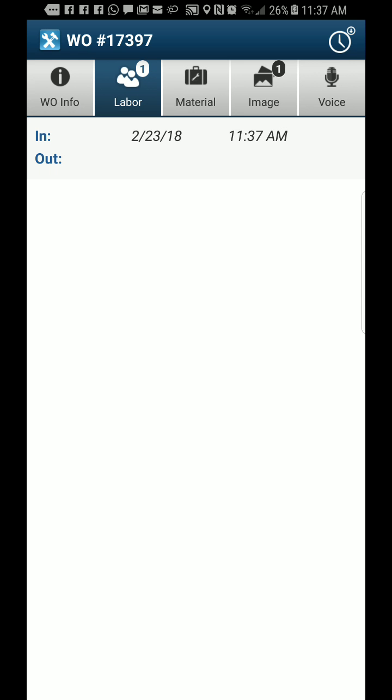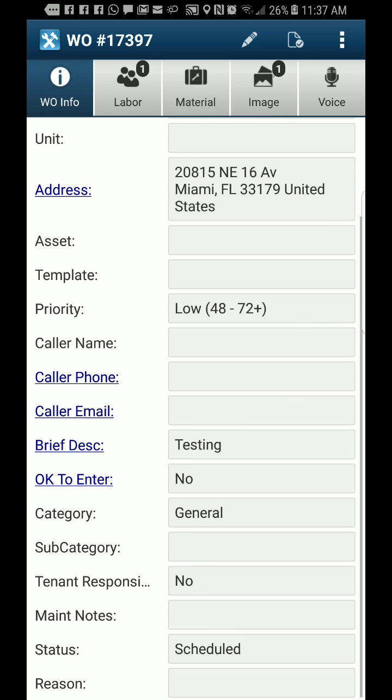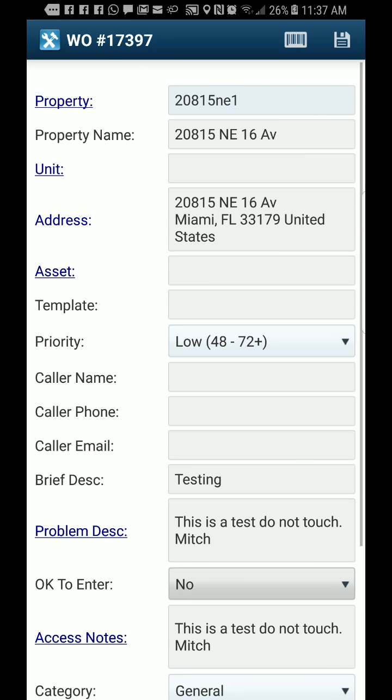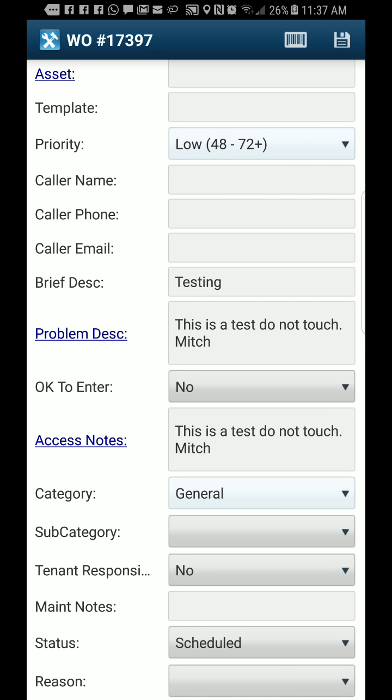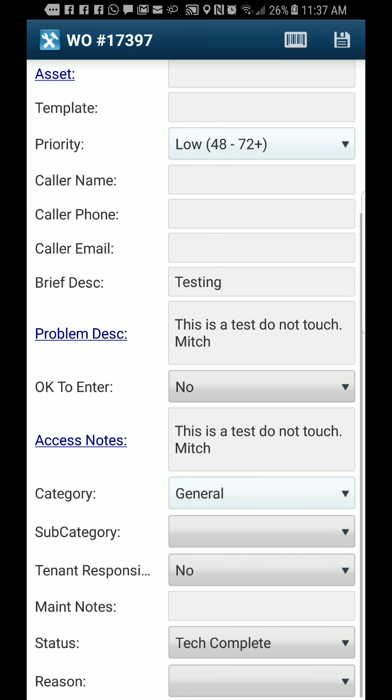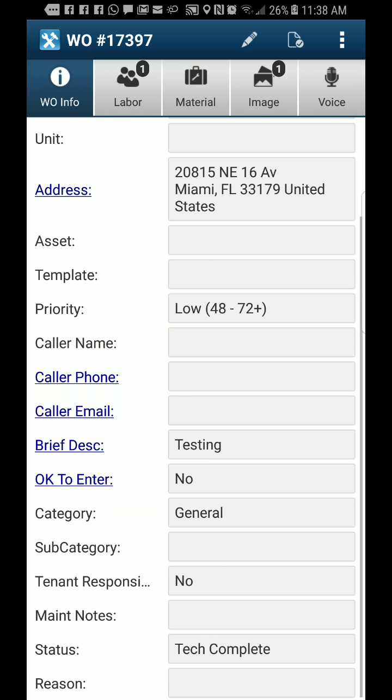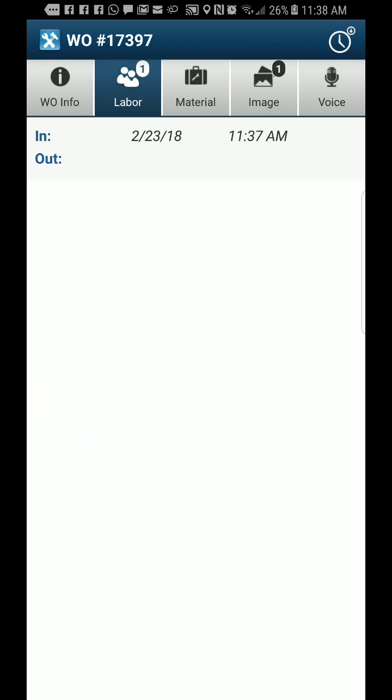That's how we get to the job site. When we finish the job, the tech wants to come here, mark it as tech complete, save that, and go back to labor. If they have any pictures, they already know how to put them in.